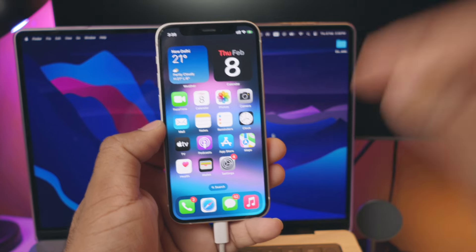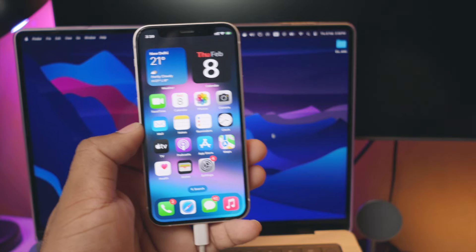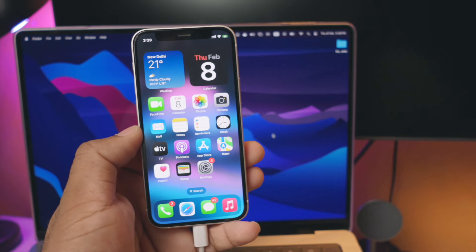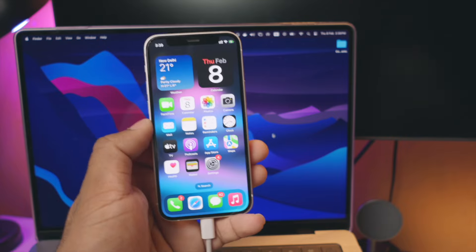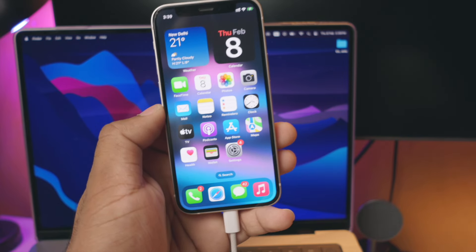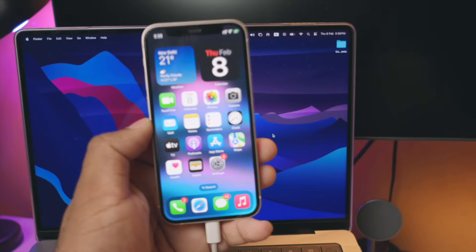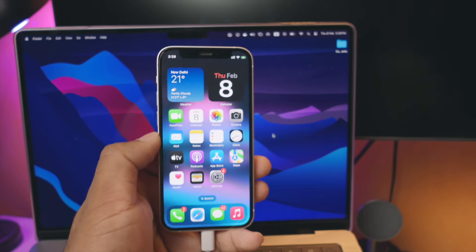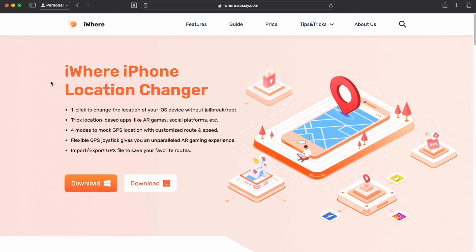We will be spoofing the location of our iPhone. So if we can simply spoof the location of our iPhone, we will share this video with you. This is Mimilan, and welcome back. The software is called iWare — this is the easy software for our brand, iWare.